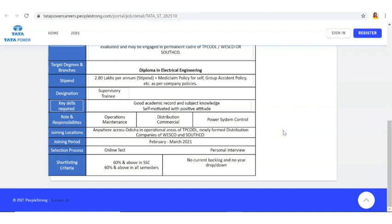Selection process will be happening through two stages. Online test will be there, after that there will be personal interview. For the online test you have to prepare aptitude, reasoning, English, subject, all these things.